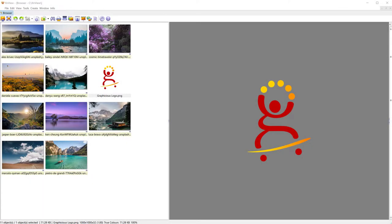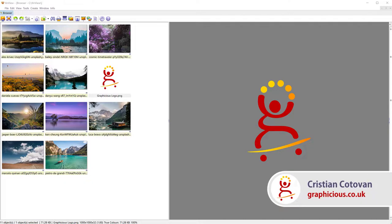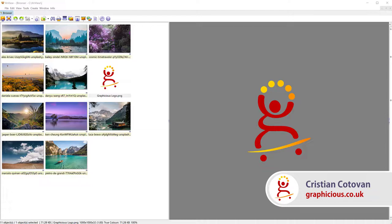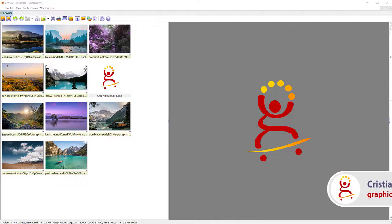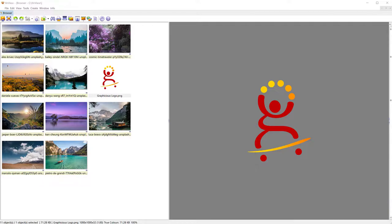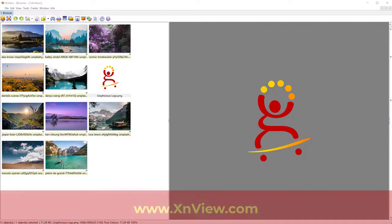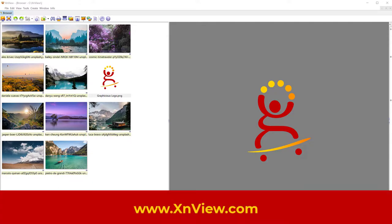Hello, this is Christy. In today's tutorial for XNView, I'm going to show you how you can quickly watermark one or more images with no extra effort and also for free. I will be using XNView today, which is downloadable for free at xnview.com. The link is in the description as well.